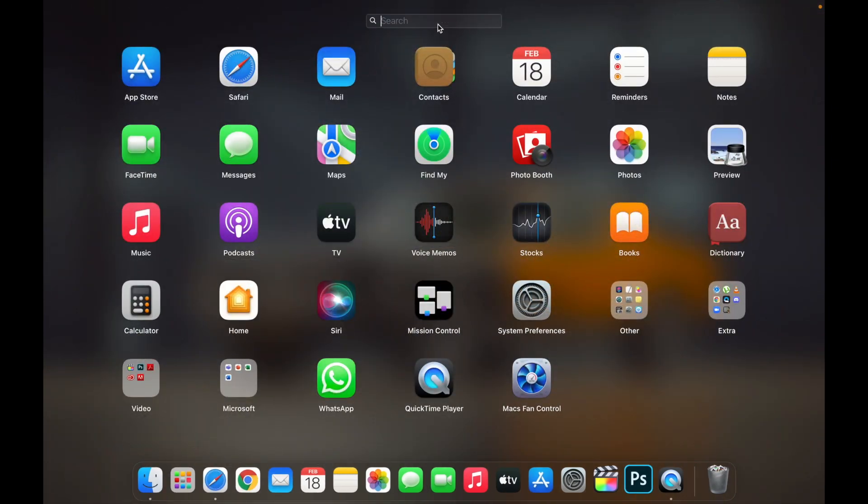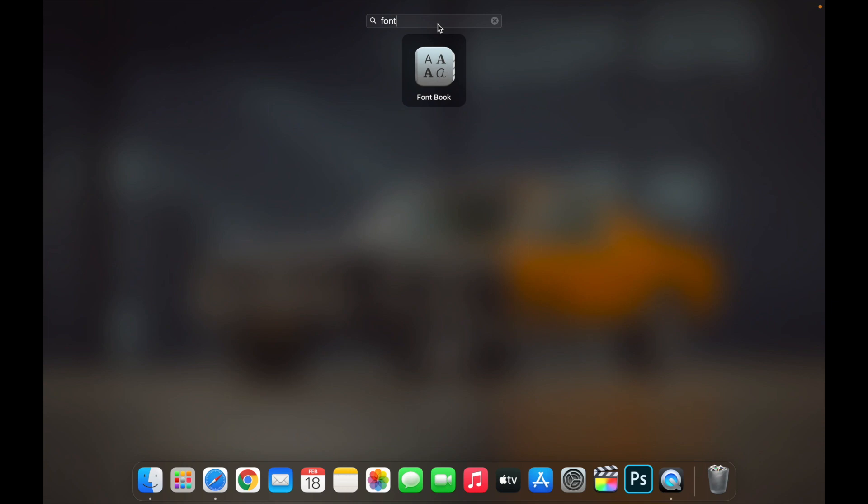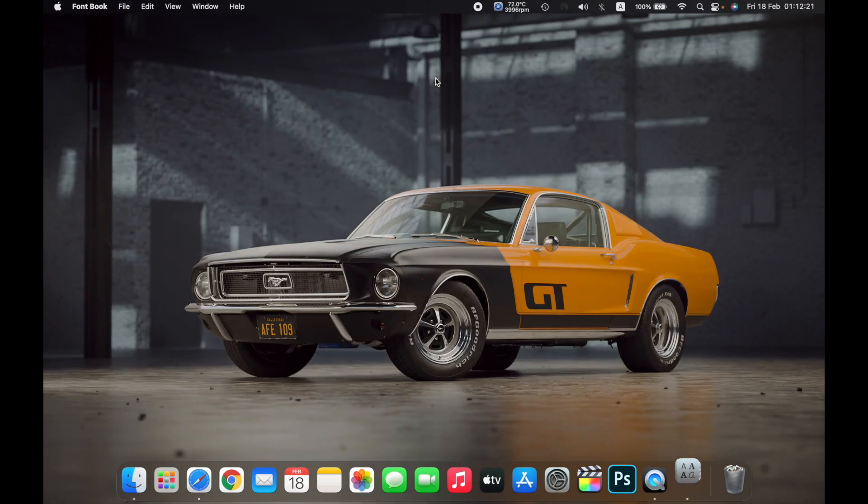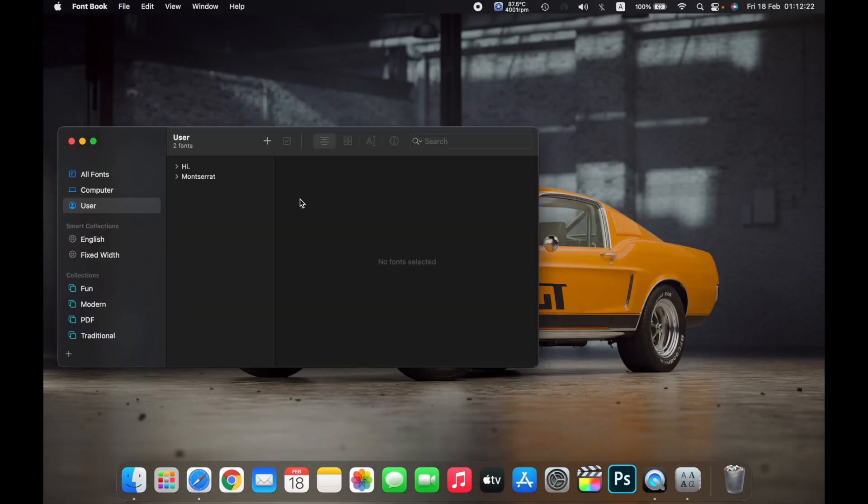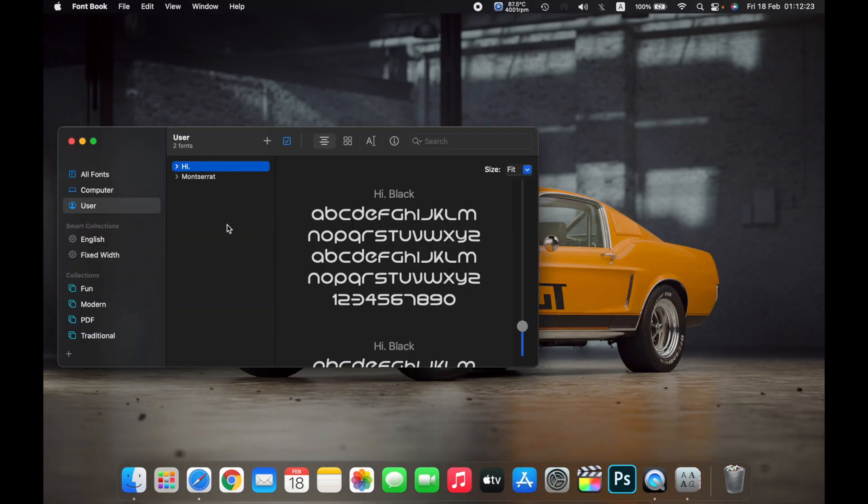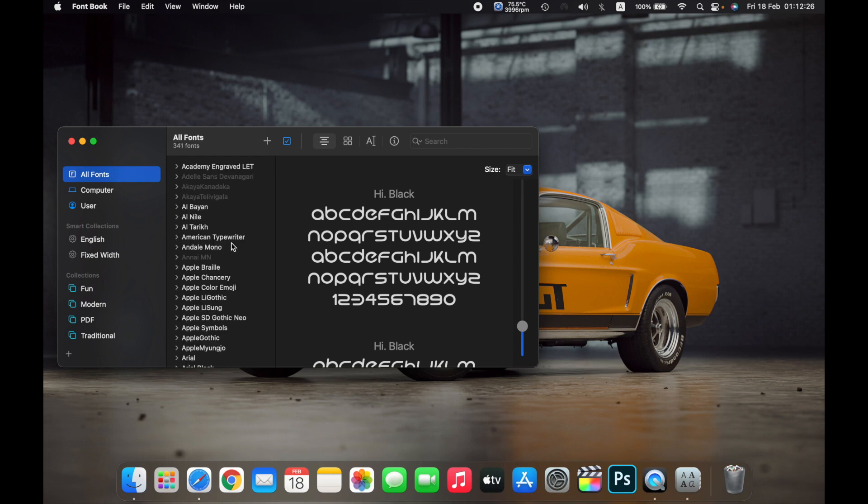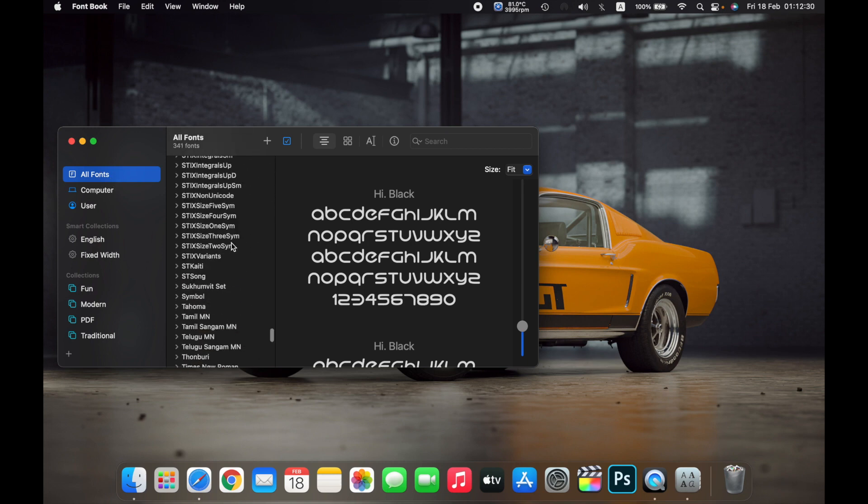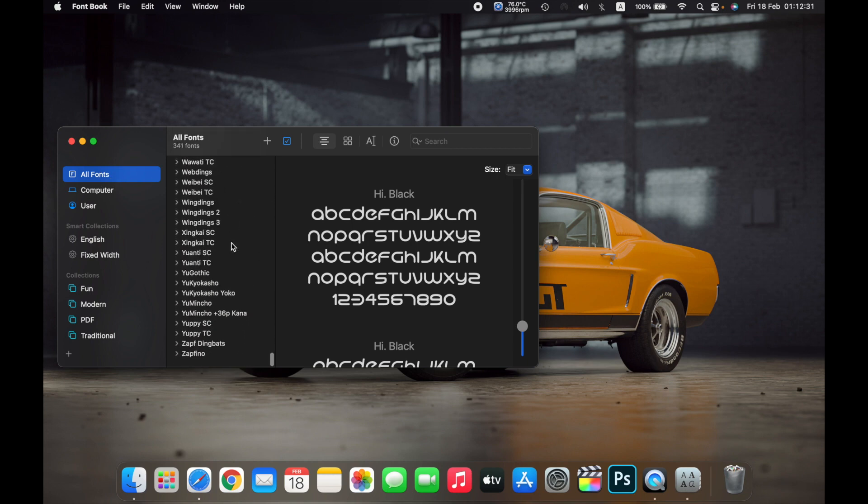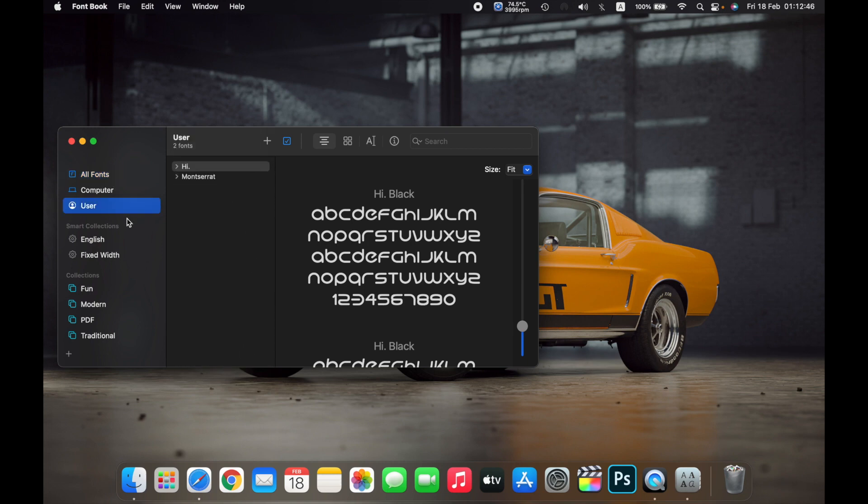open Launchpad and open the application Font Book. Here you will see all the fonts that are installed on your Mac. Click on User and then click on the plus icon.